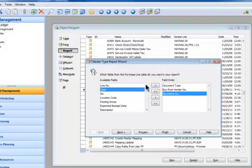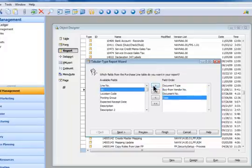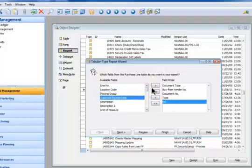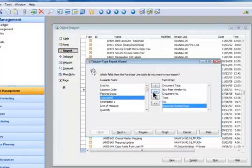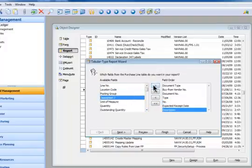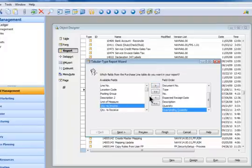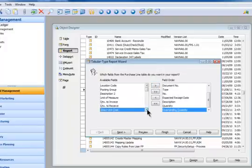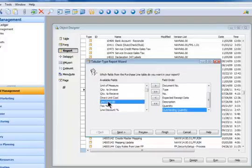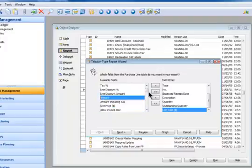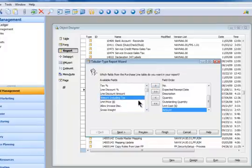I'm going to put in the type field, the number field. The expected receipt date, I kind of like to know that. Definitely have the description of the item, the quantity, probably should show the outstanding quantity. Here's unit cost, I think that would be helpful on there.